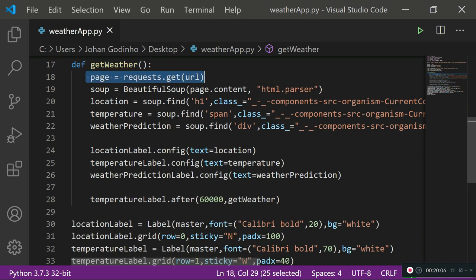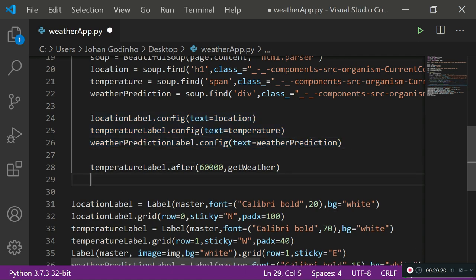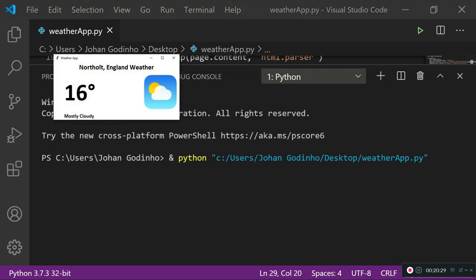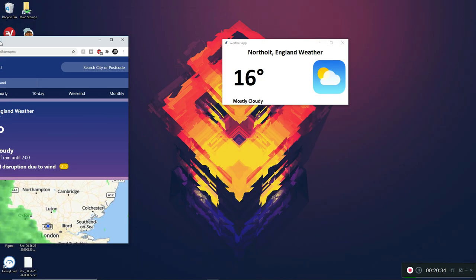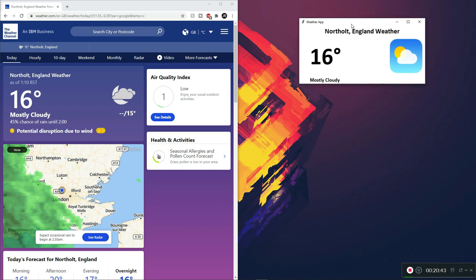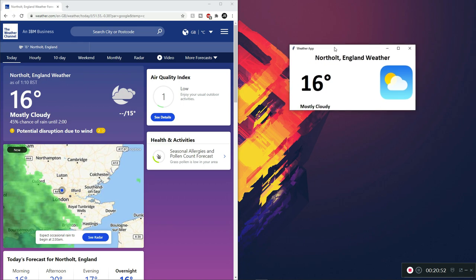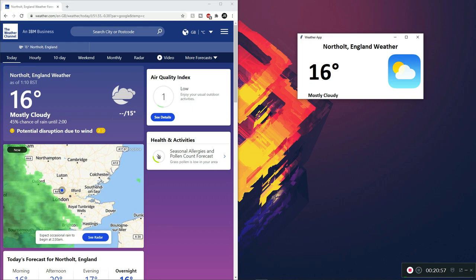When get_weather runs again after a minute, it goes back to the URL, grabs new content, finds the updated location, temperature, and weather prediction if anything has changed, and populates all the labels with the new information. Also add master.update() for good practice to update the whole master screen. Running this, the GUI loads and shows current weather data. You'll notice slight lag when it hits the one-minute mark as it runs background processes to fetch updated values from the website.